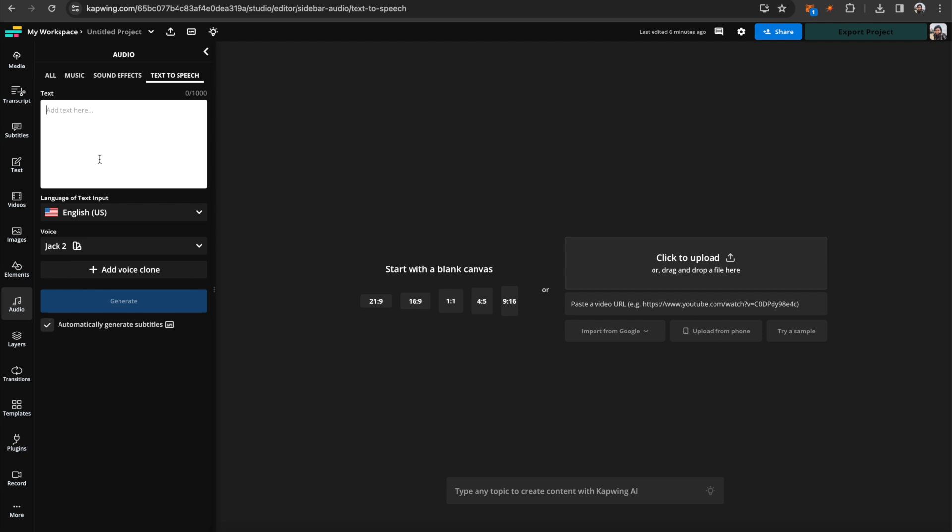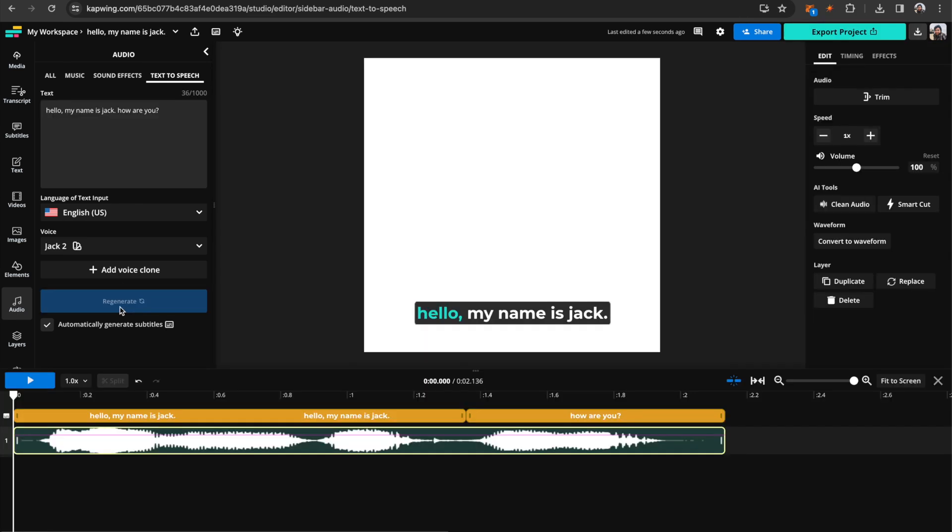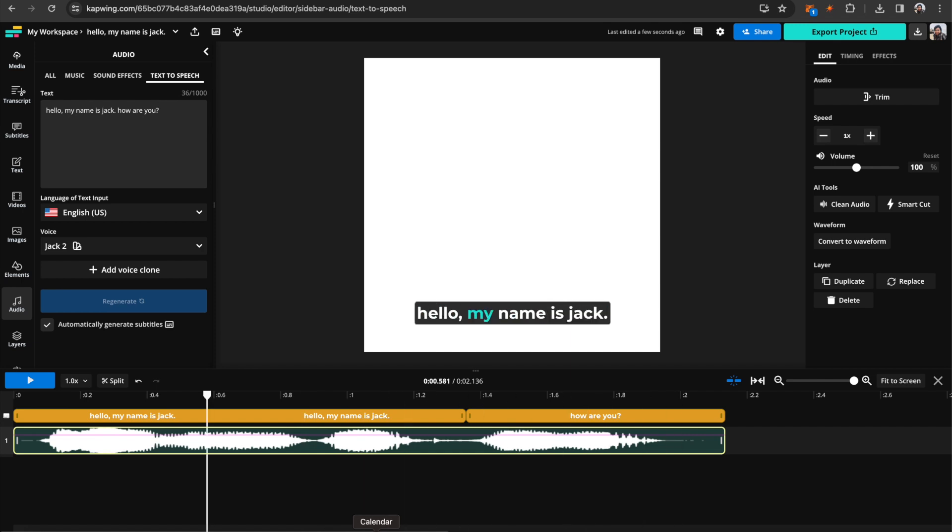And now you can get started using your voice. So you can add in text-to-speech here and say, hello, my name is Jack, and then generate that. And here we go. Hello, my name is Jack. How are you? So really pretty good at mimicking my voice, I think.